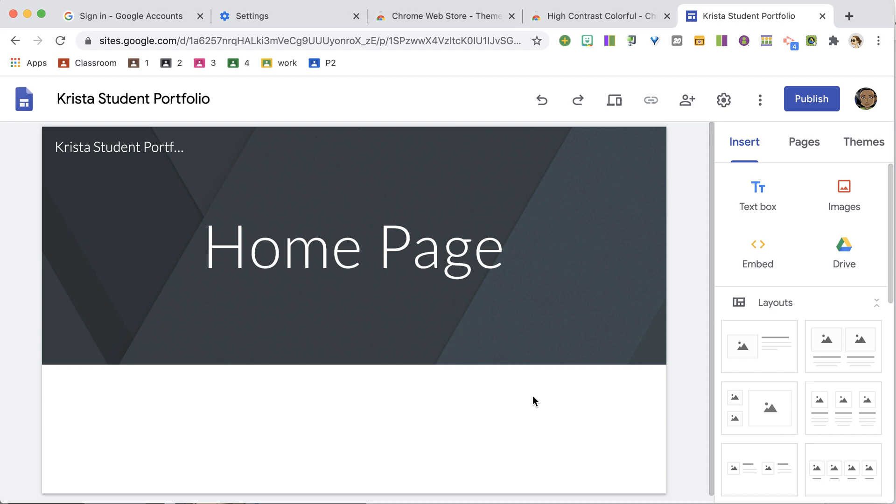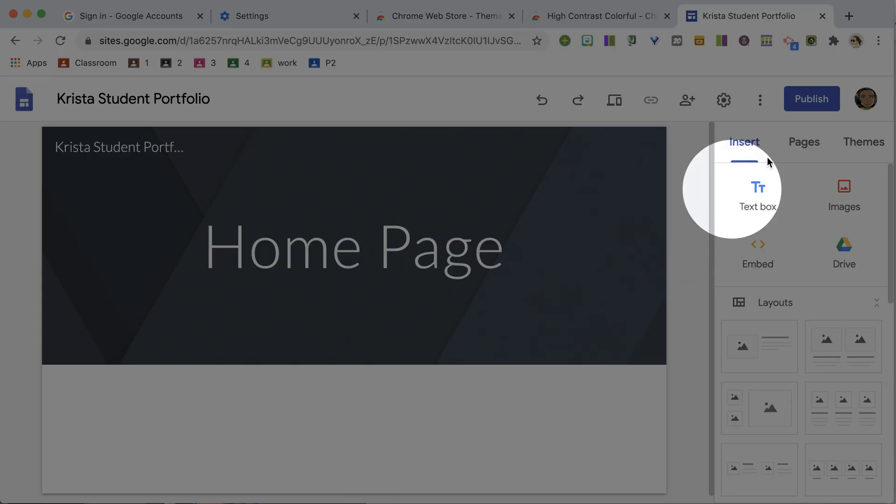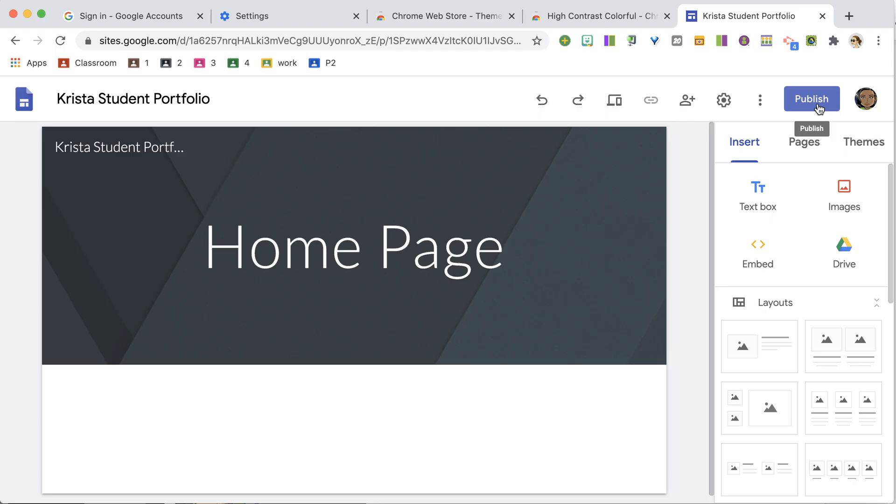Once you've got your student portfolio started, you're going to want to publish. Anything you do will not be live until you publish it.